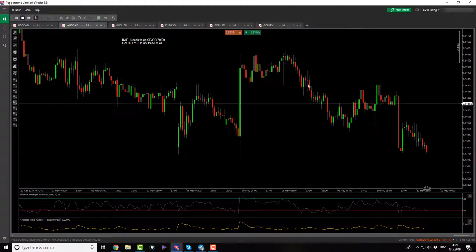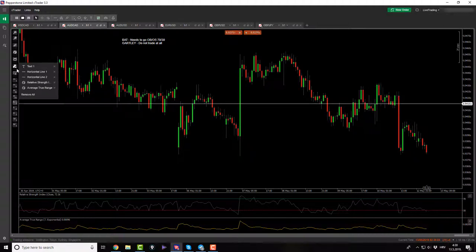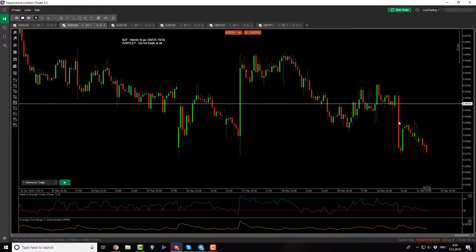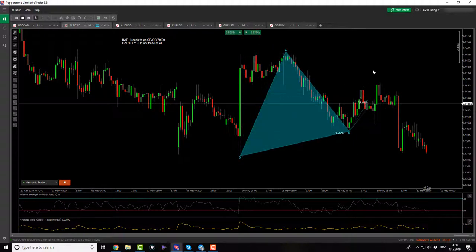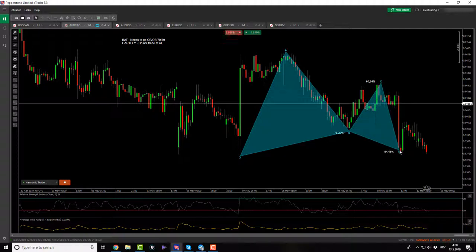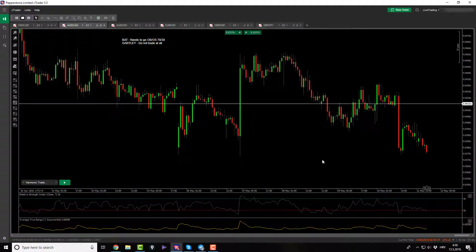On USDCAD I was looking at a potential Gartley pattern but it did not pull back. The X point is the highest point, and we have a Gartley here but it's not touching the 61.8 level — only 0.16% away. So it's not a valid Gartley and we did not get engaged in it.